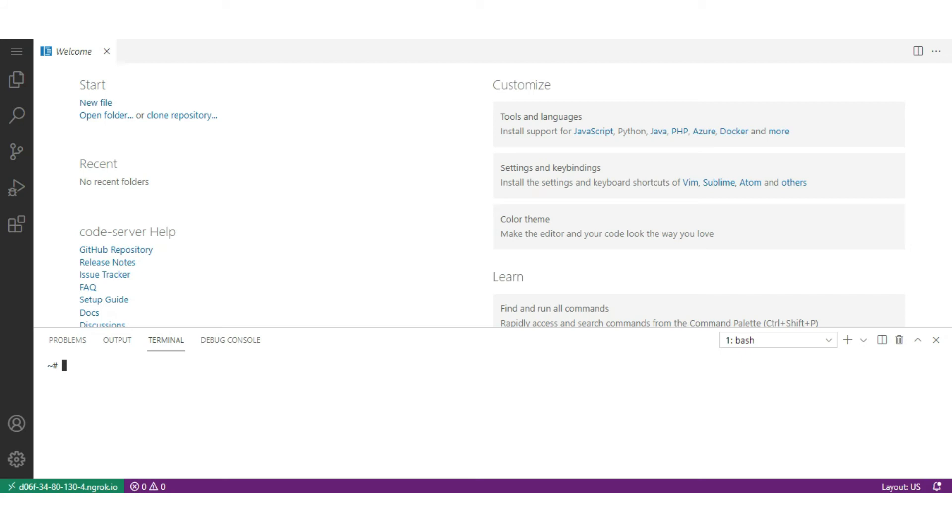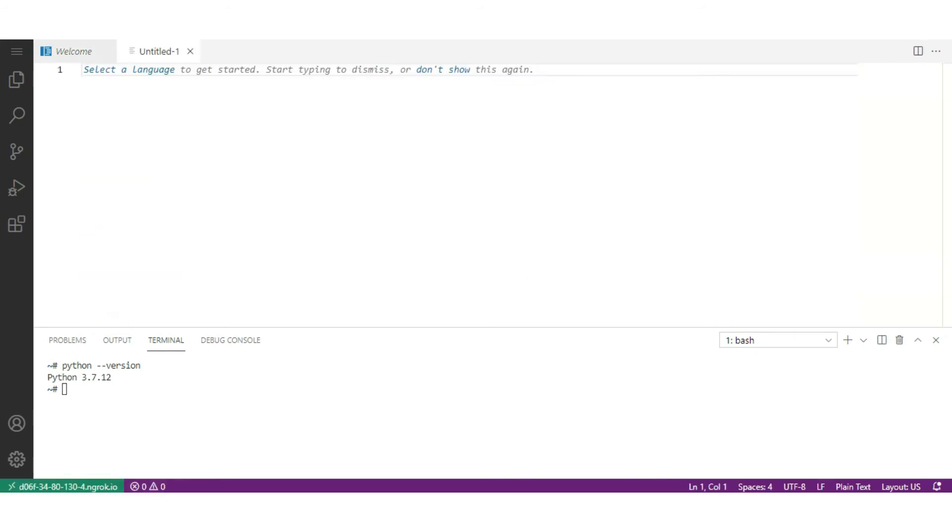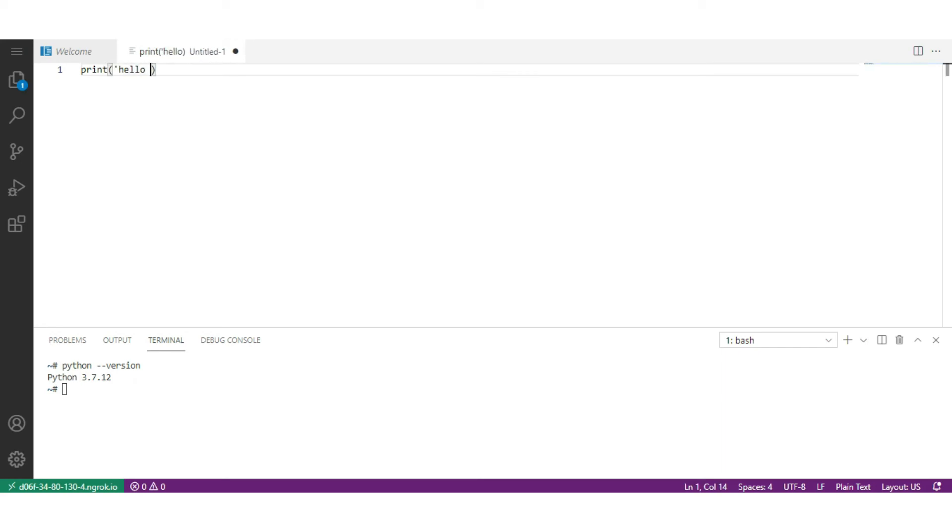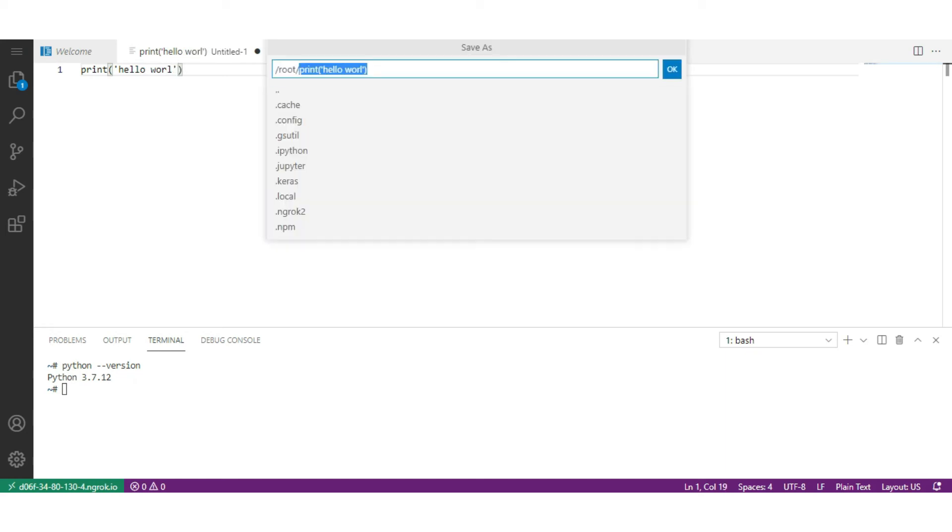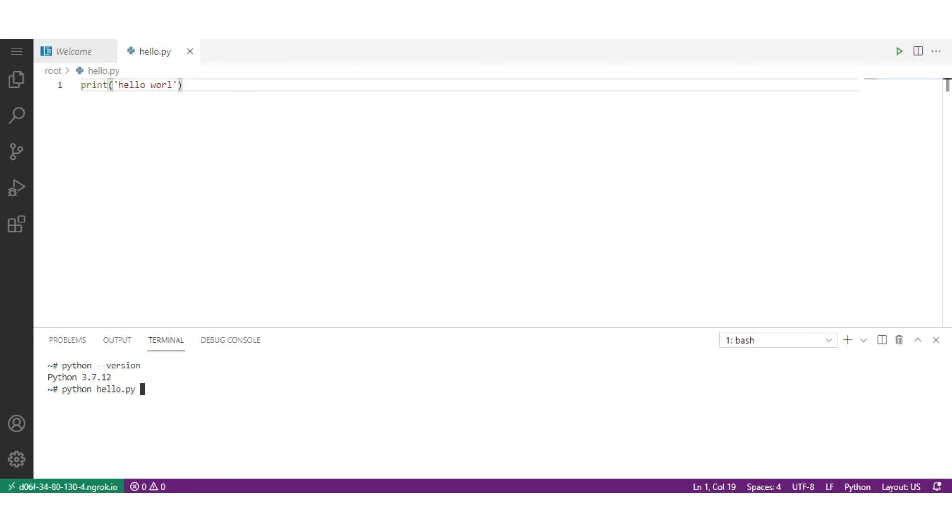Open the terminal and first check the Python version. Let's create a Python file. Write some snippet code like print 'Hello world' and save it. Run it in the terminal. As it runs successfully.